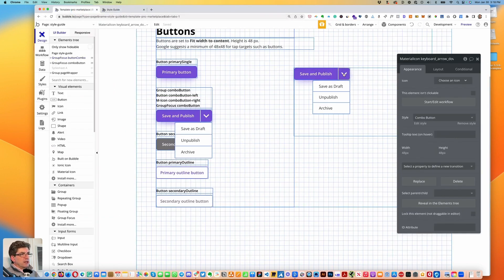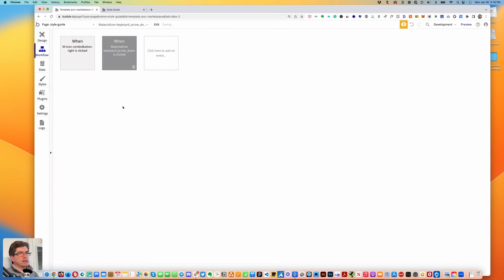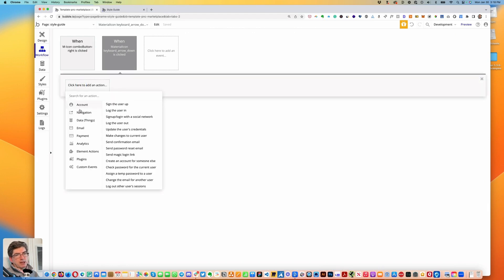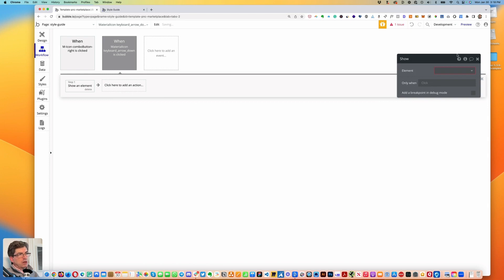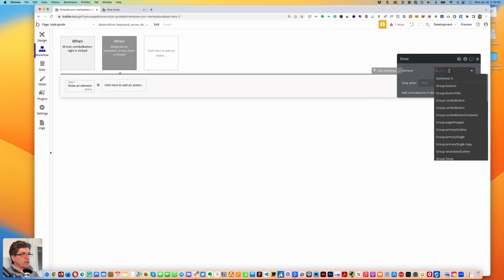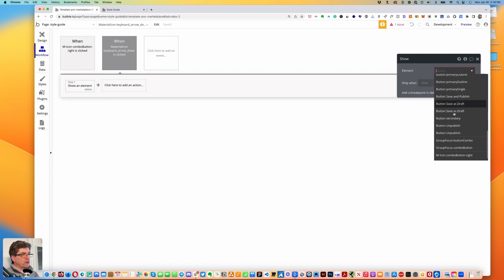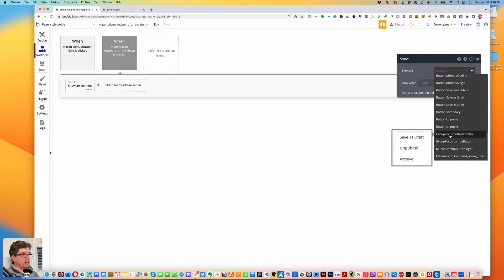Let's click on the material icon keyboard arrow down. On the appearance tab, go to 'Start/Edit Workflow'. We want to create an action under element actions — 'Show'. In the element dropdown we want to show the group focus 'button combo'.